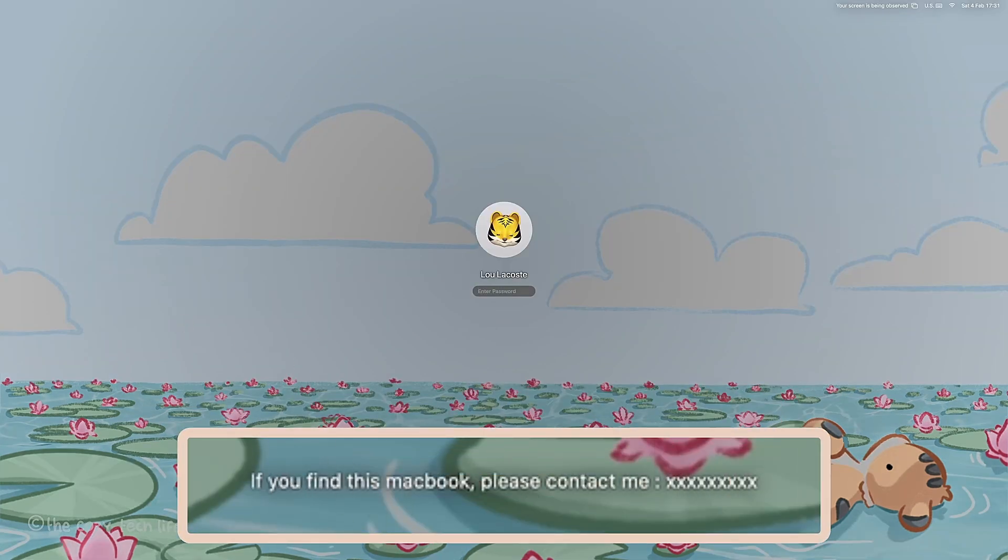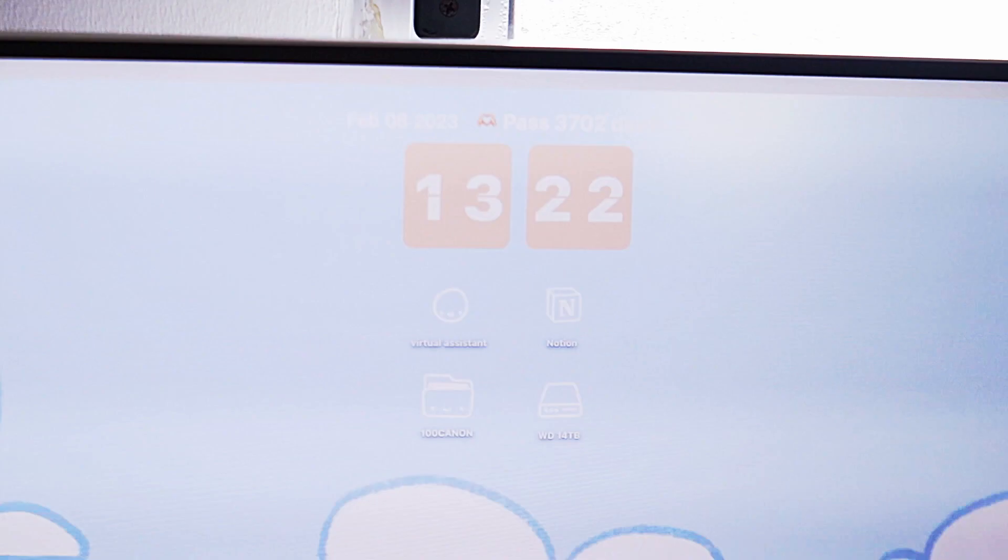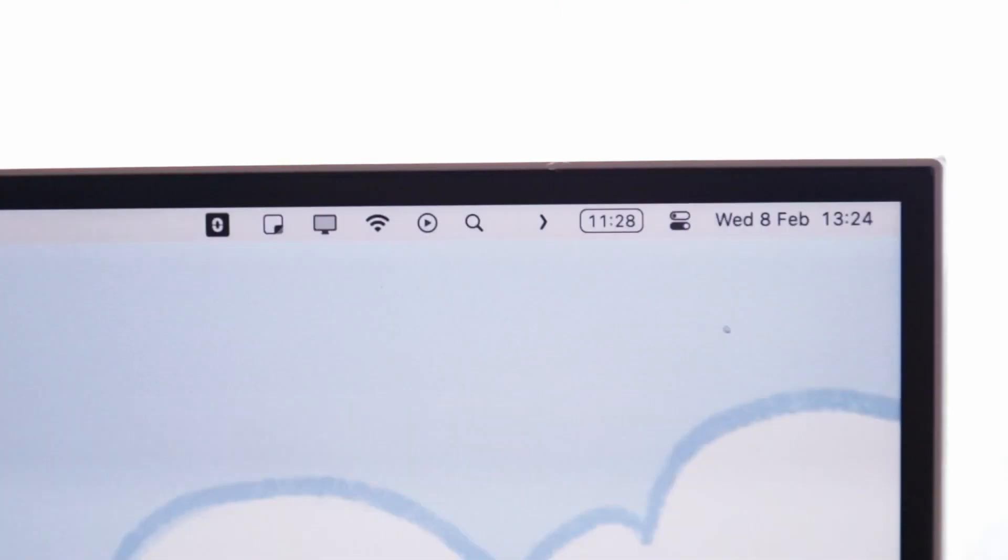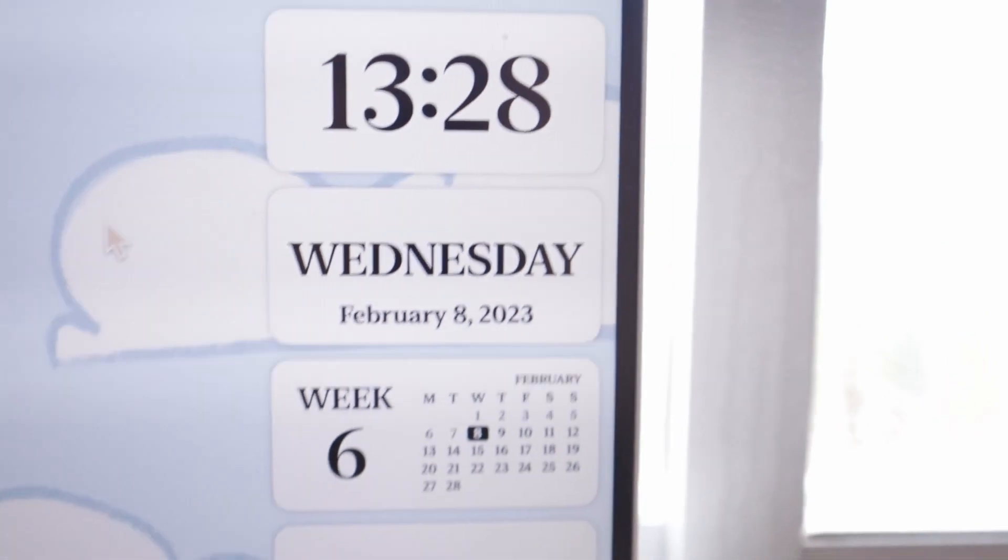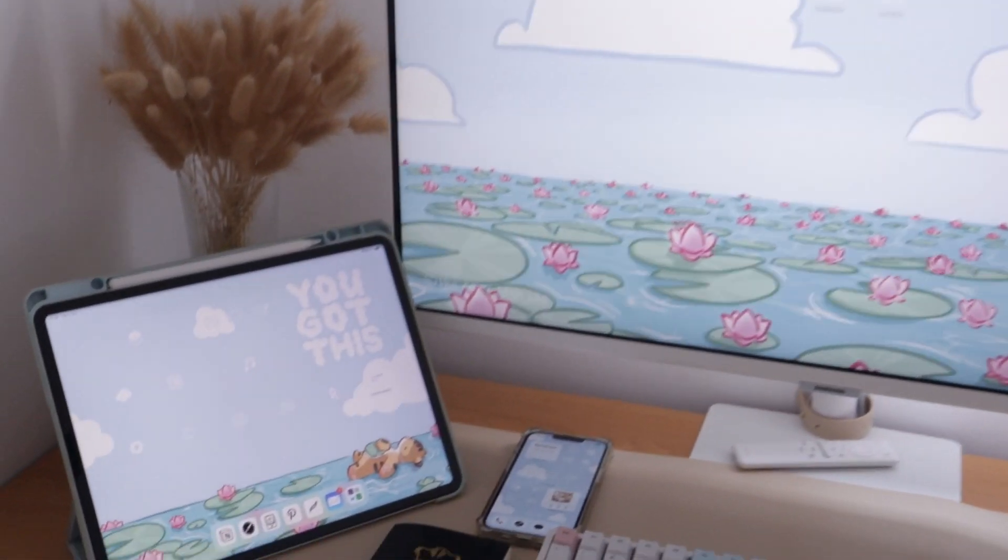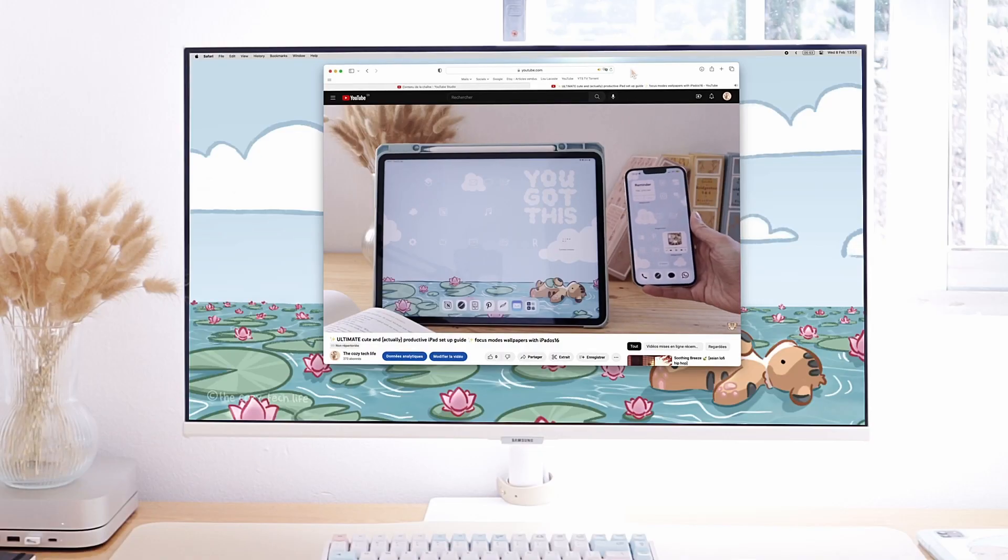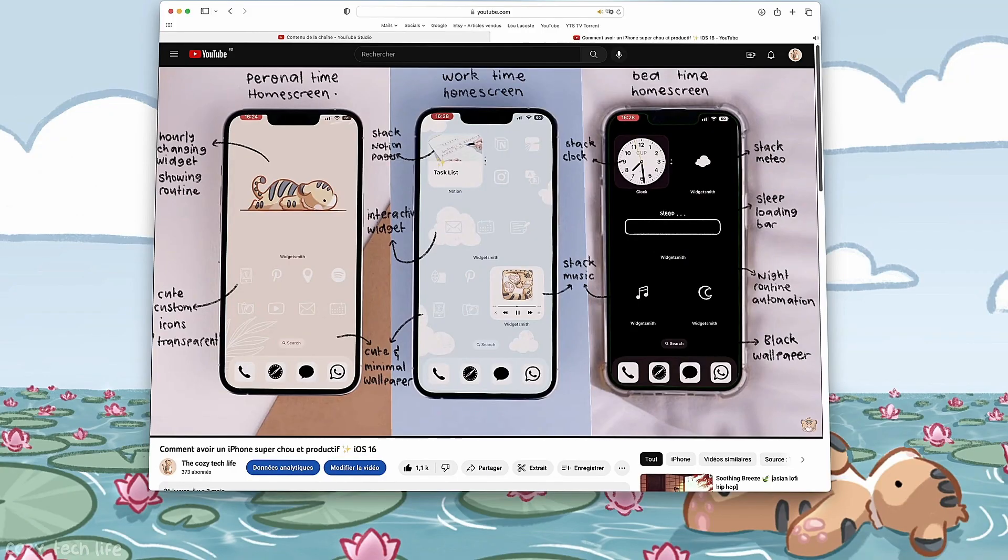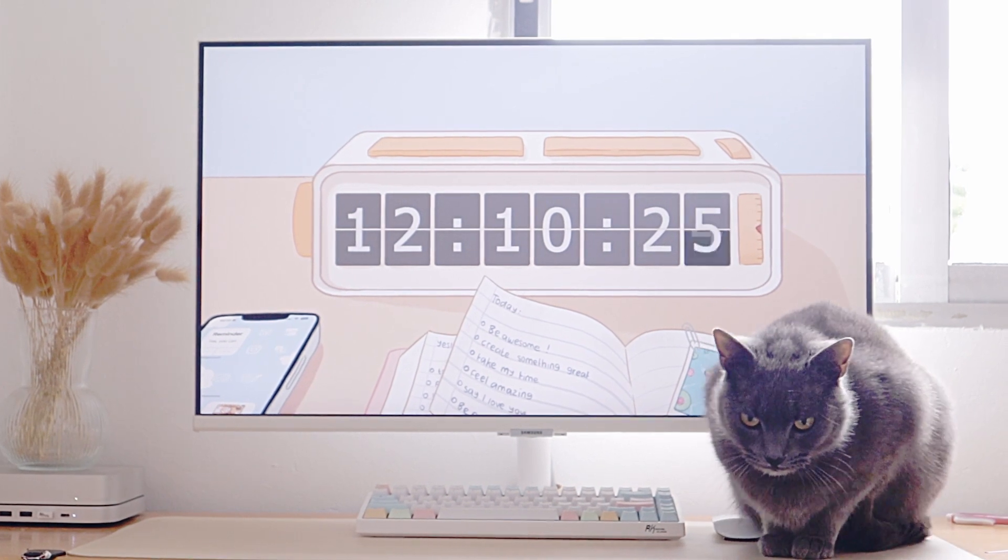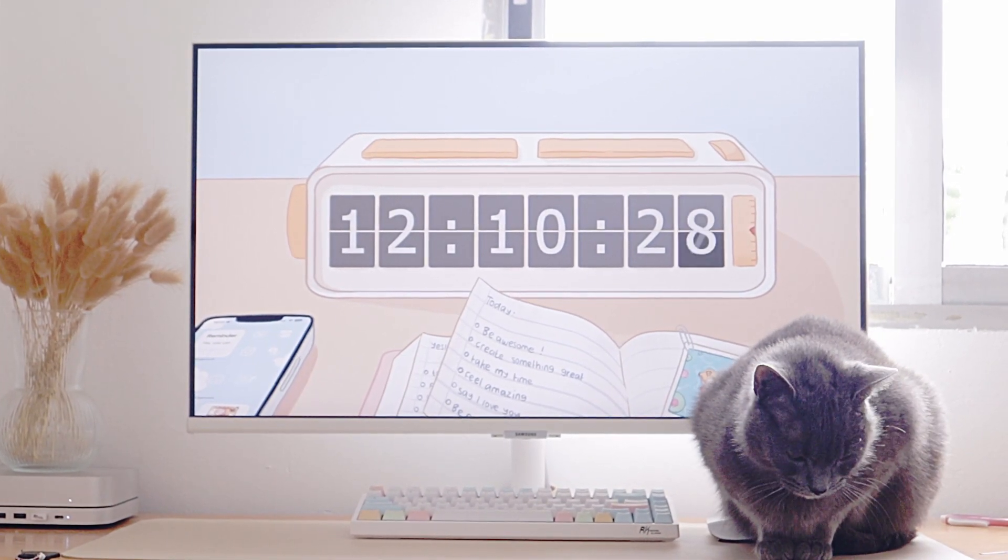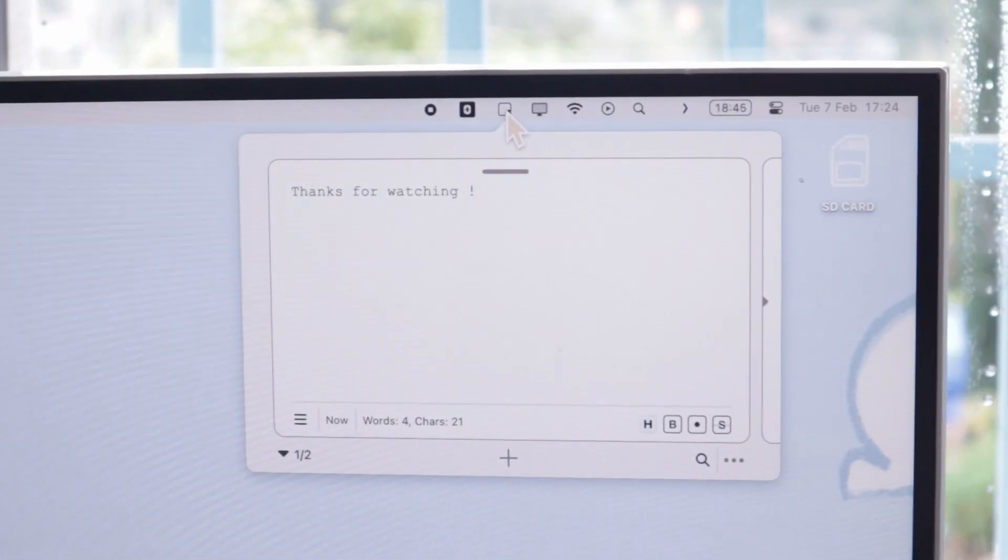All right, those were my 21 tips to make your Mac cute and still productive. Let me know in the comments which one was your favorite. If you want to see how I made my iPhone and iPad as cute and productive looking as my Mac, just go check those videos. They are really nice if I do say so myself. And if you really like this content, just subscribe, don't hesitate, it helps a lot. I'll see you, bye!